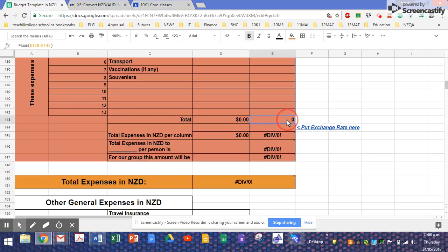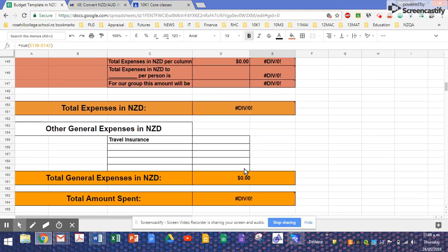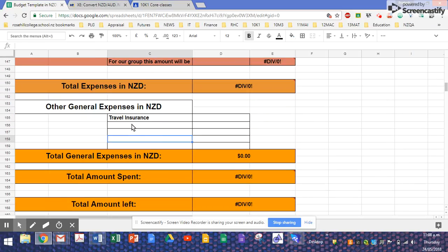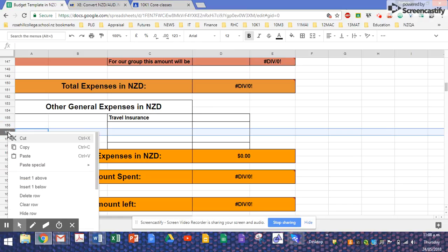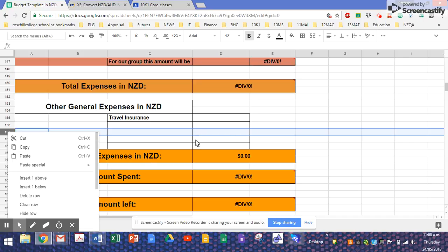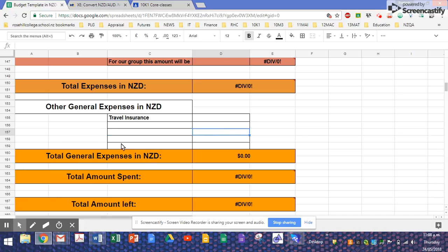Now this will be the total expenses in New Zealand dollars. It'll automatically change when all these numbers change here for you. What you need to do is I've also put a column here for general expenses. I think someone said, hey look, I'm just getting a travel insurance one-off from Southern Cross or whatever, and it's already in New Zealand dollars, so just put it here. And if you want to add more rows, you can right click, insert row, insert one below, and keep adding it here.